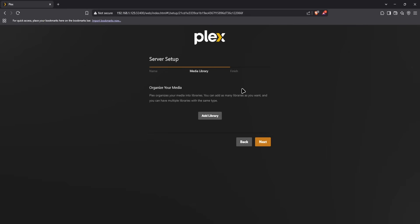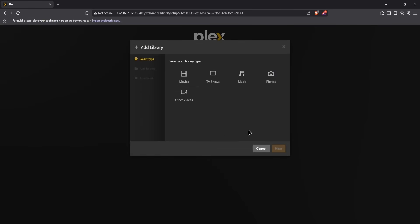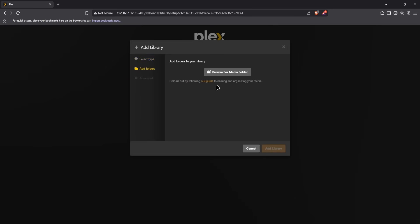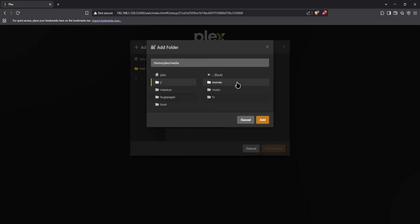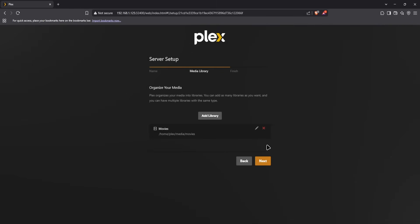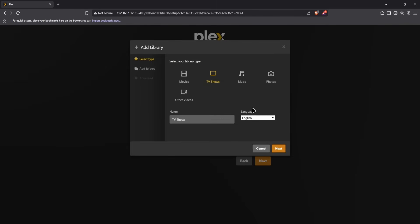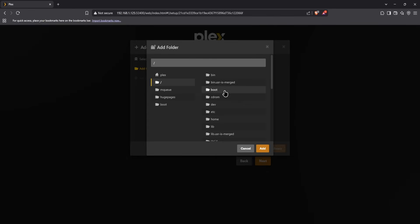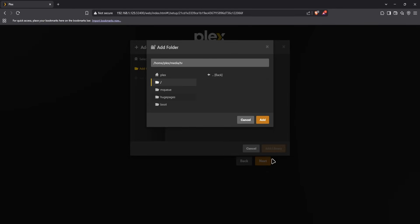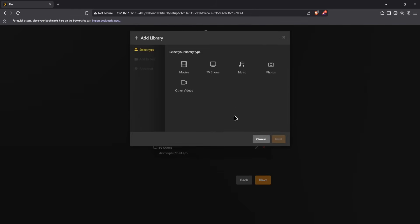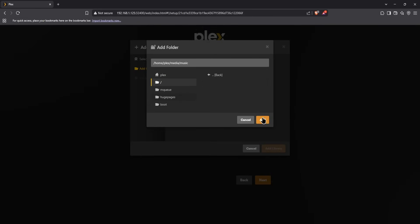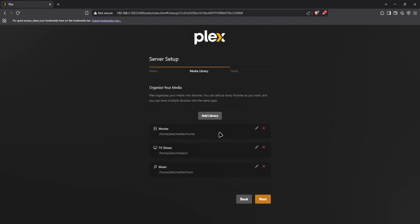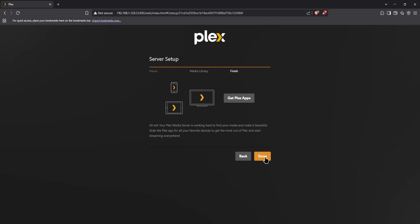Now we need to add the folders for our library. Click 'Add Library', select Movies, hit next, browse for the folder — go to the home directory, then plex, then media, then the movies folder, and click add. Do the same for TV Shows and Music, browsing to the respective folders. Then hit next and done.